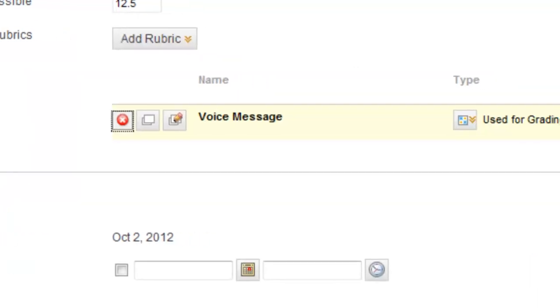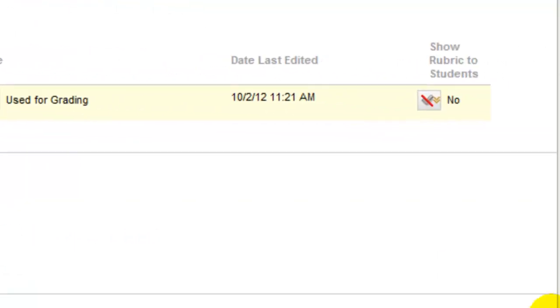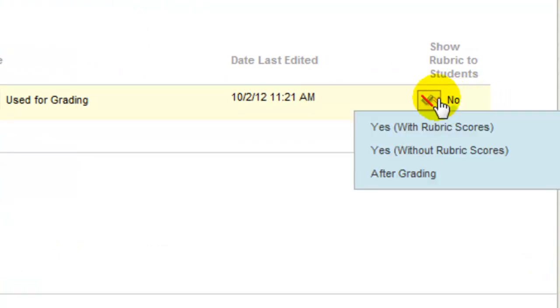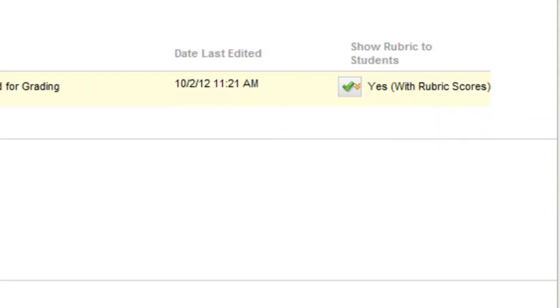Set what part of the rubric you want visible to students. We highly suggest that you choose the Yes with Rubric Scores option to make your assessment as transparent as possible to students. Now click Submit to add the rubric.